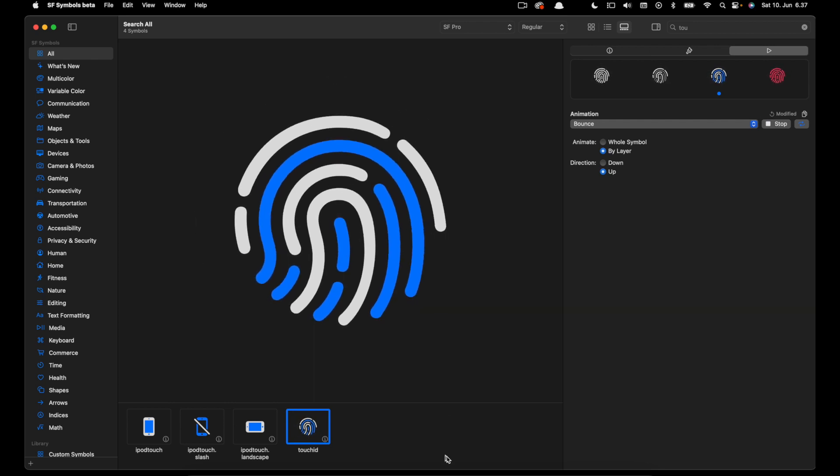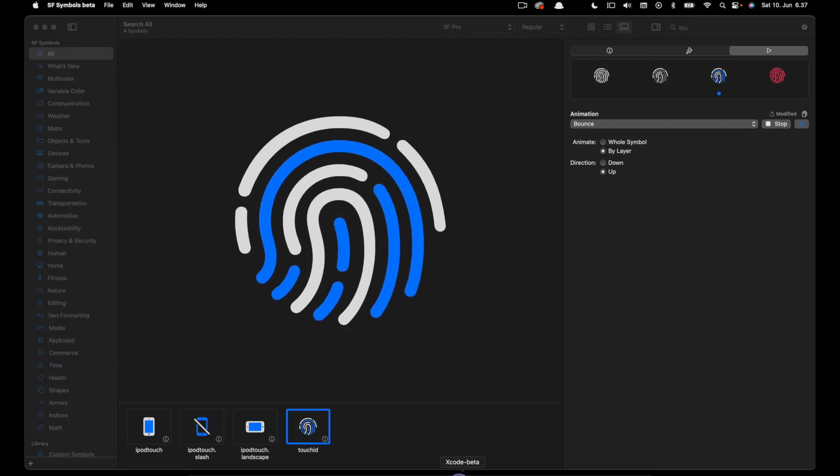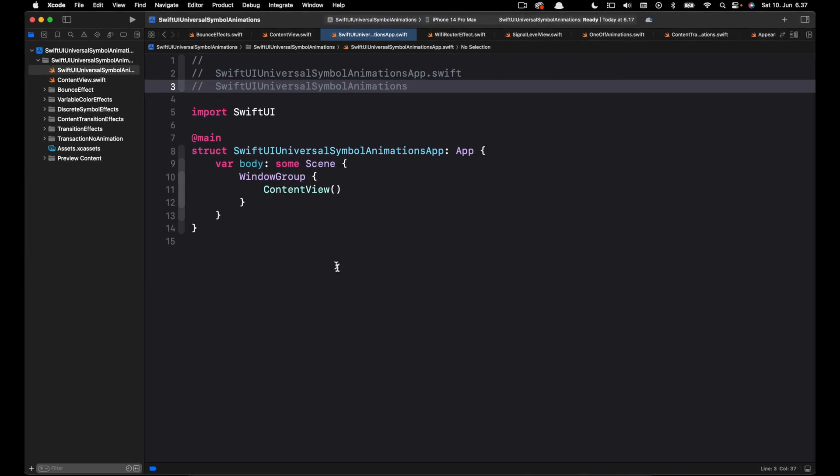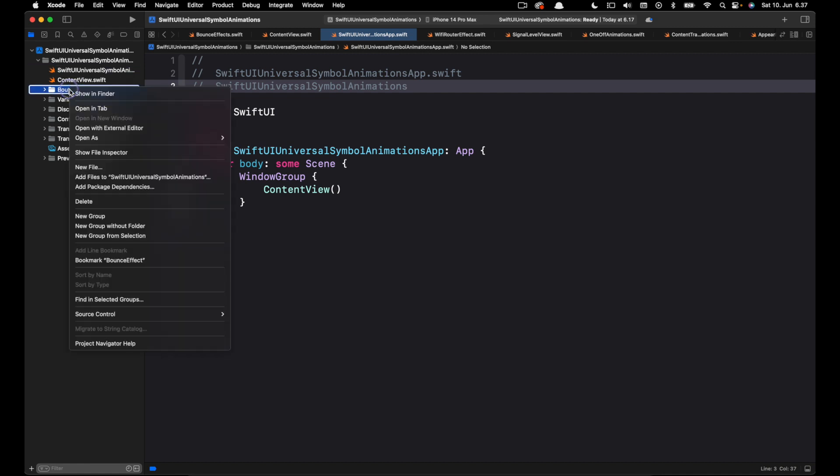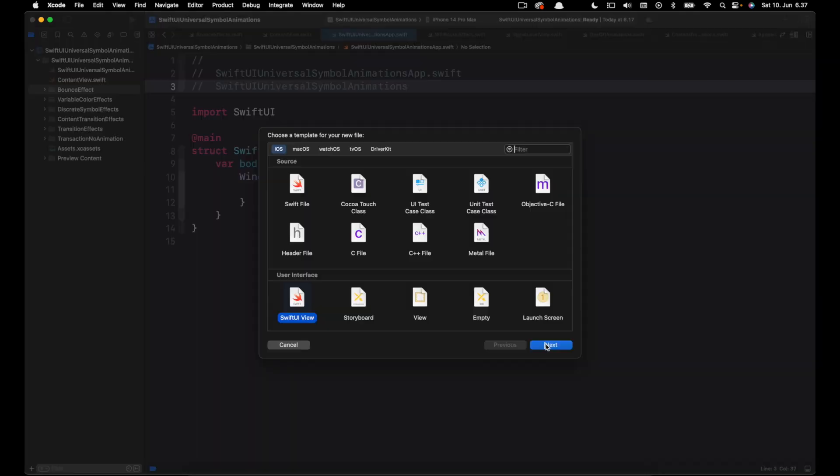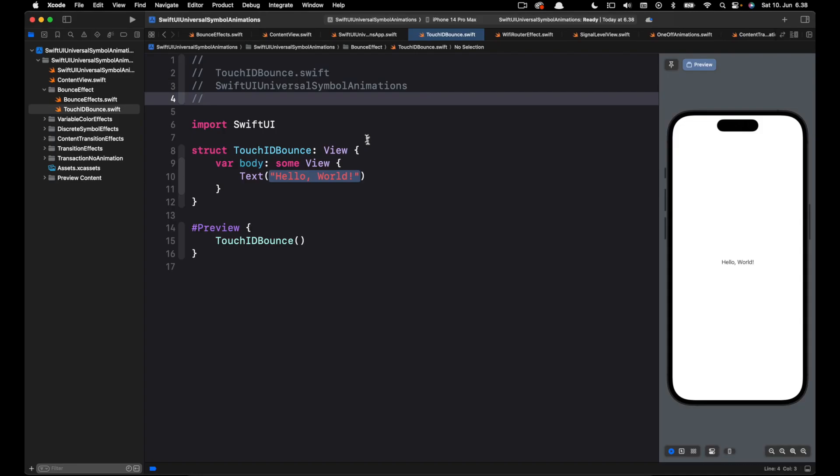I have already created a Swift UI app. So over here I have the folder bounce effect. Let's control-click that and add a new file. Let's name the file TouchIDBounce.